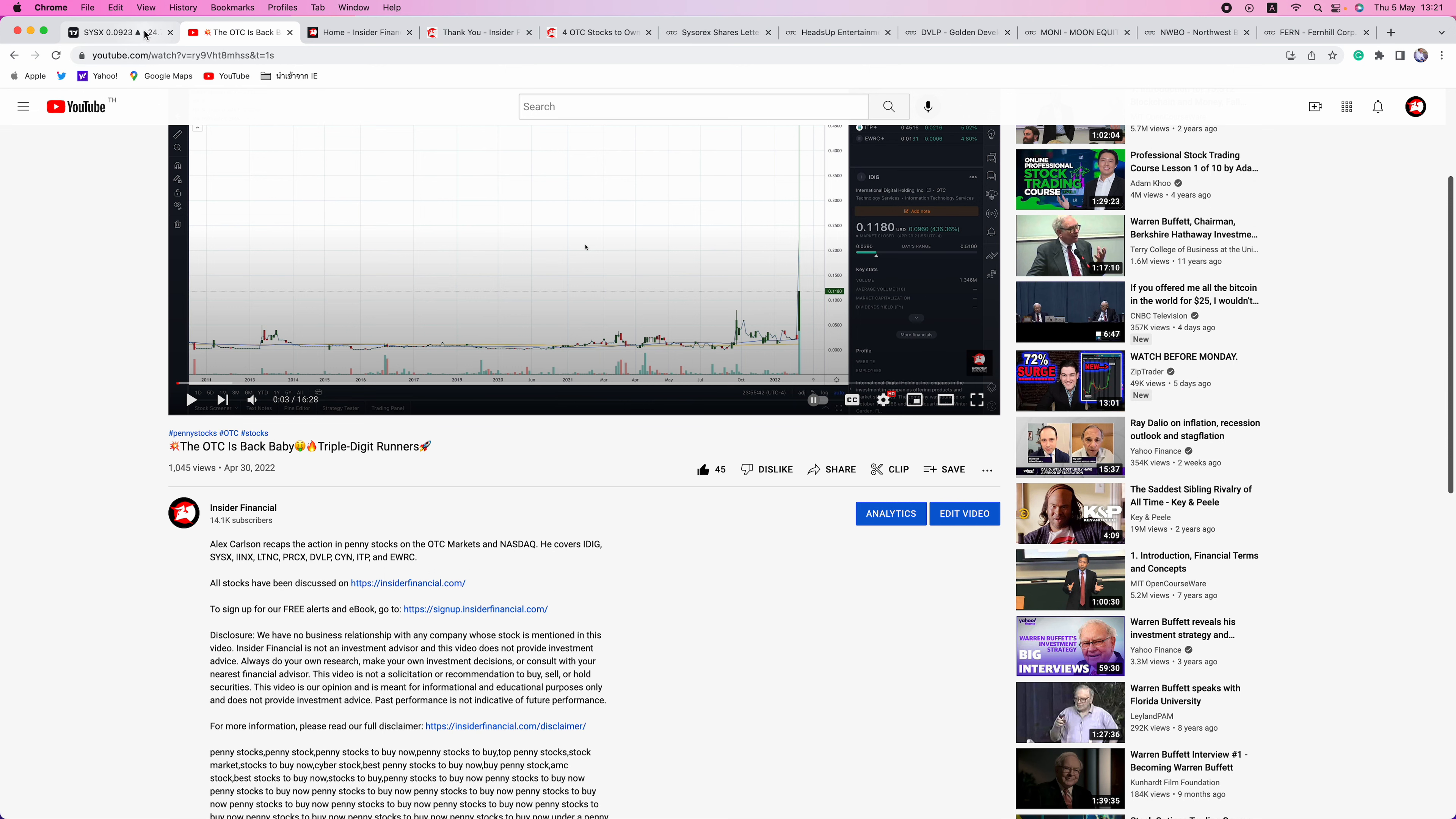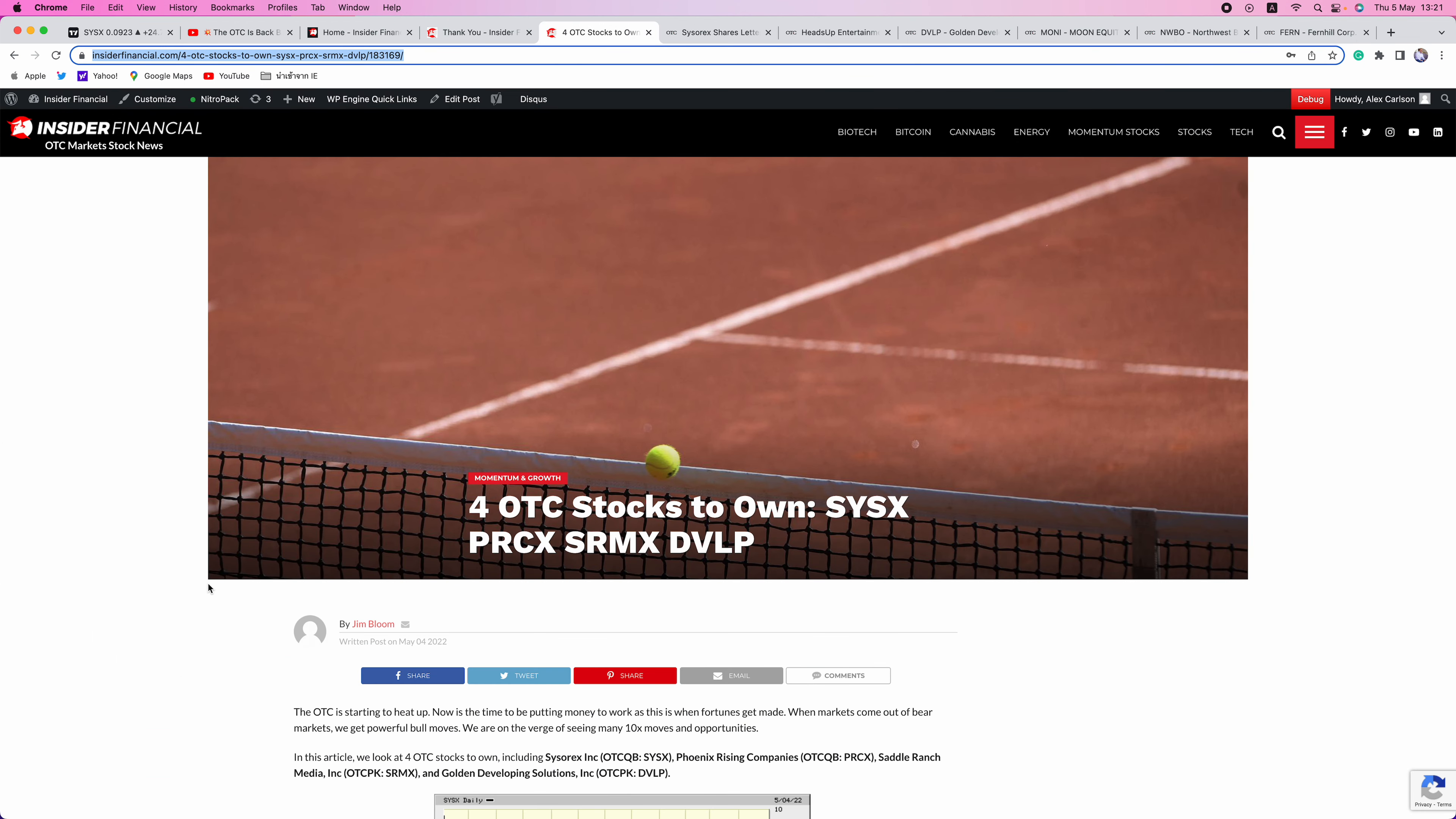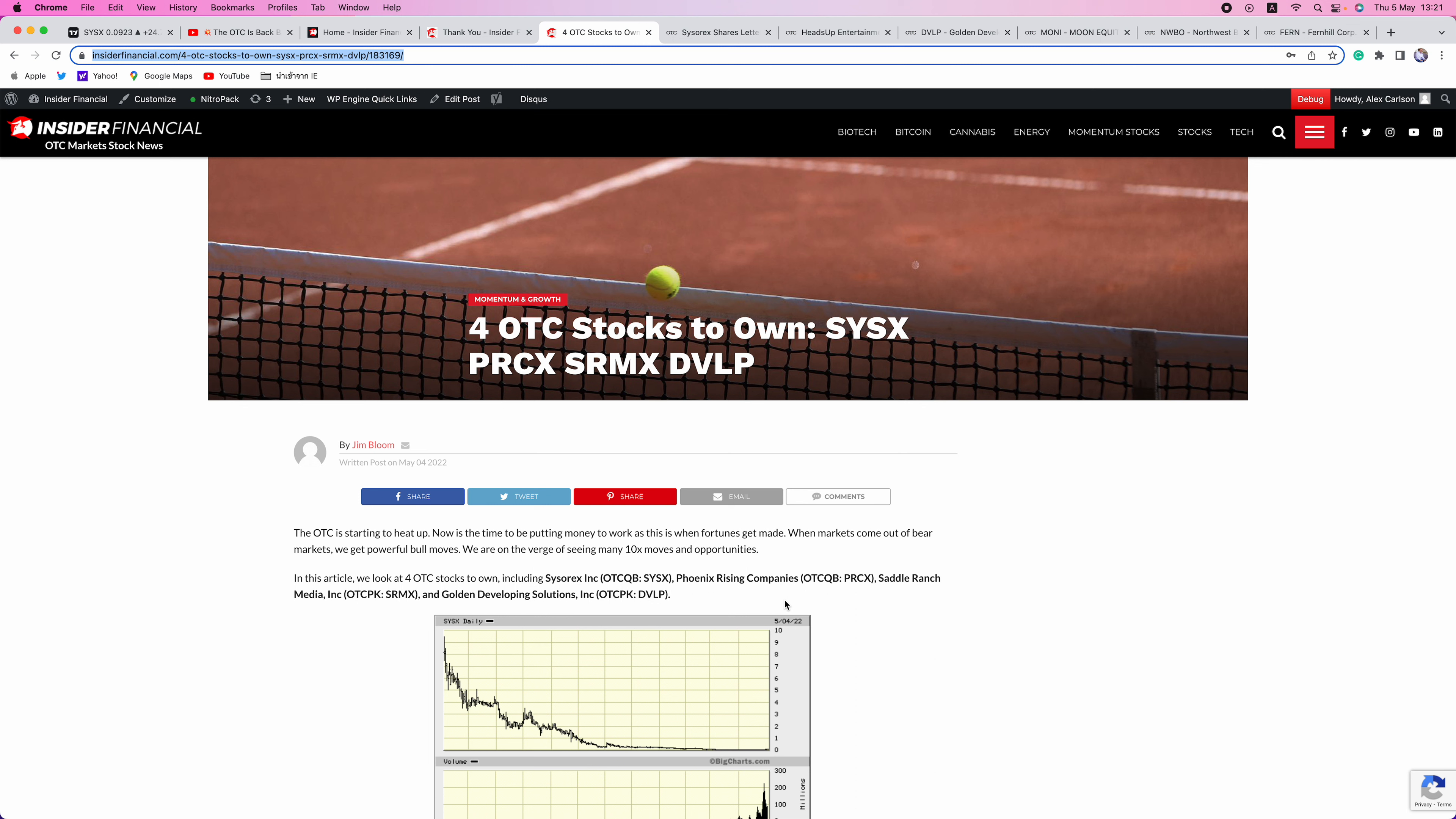But the big winner of this week really is SYSX, a 10-bagger. This is going to be the first of many 10-baggers this year on the OTC. I really like the price action. The OTC is making a comeback. Now is the time to start preparing yourself and get ready. Out with a new article today by my colleague Jim Bloom. Four OTC stocks to own: SYSX, PRCX, SRMX, and DVLP. As he says, the OTC is starting to heat up. Now is the time to be putting money to work, as this is when fortunes get made. When markets come out of bear markets, we get powerful moves. We are on the verge of seeing many 10x moves and opportunities. I could not agree more.